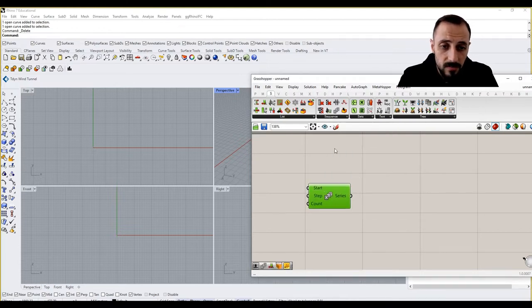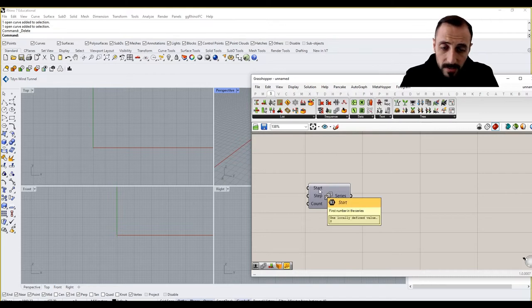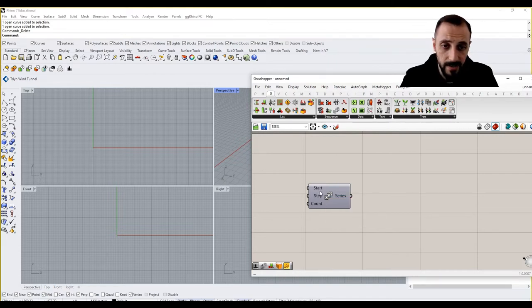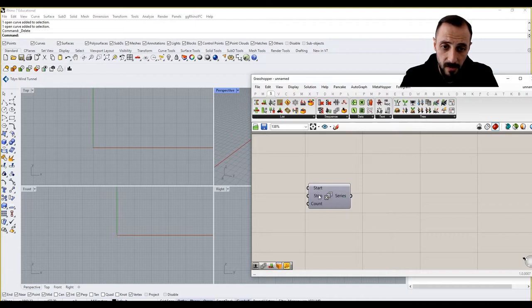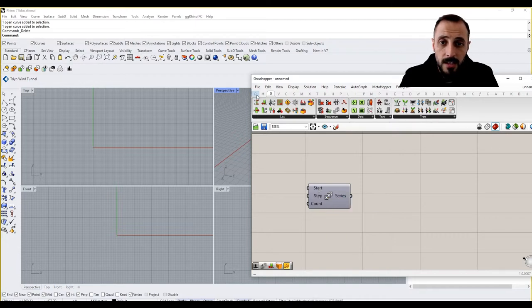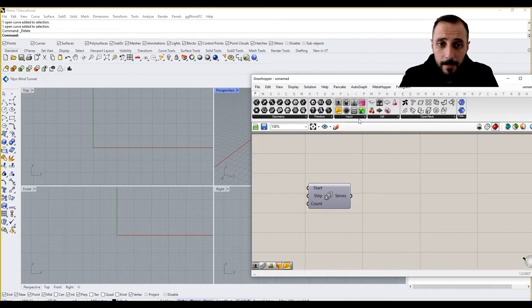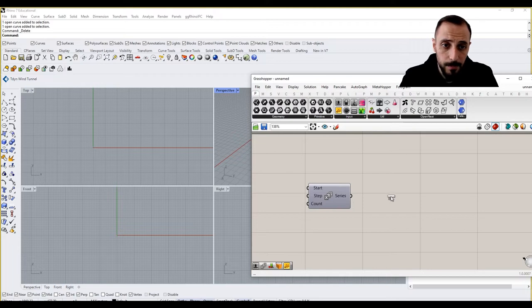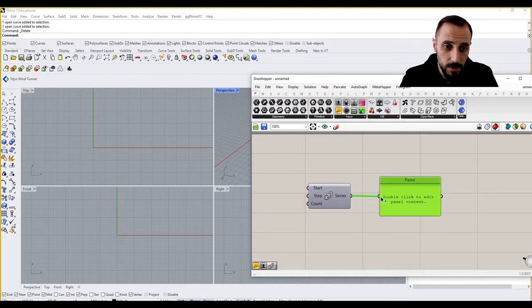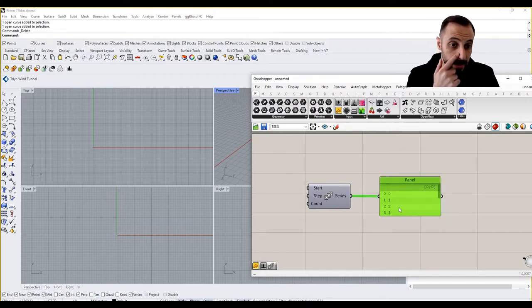Series is a component which has three inputs, and all these inputs now are fed by default values of zero, one, and ten. If I grab a panel and put it in, I can show you what they are.